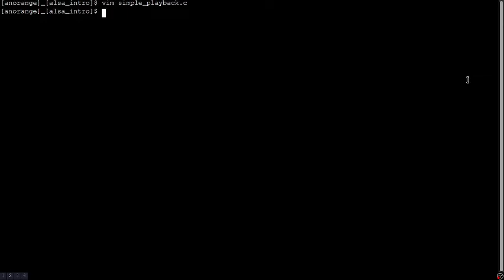So next, let's compile it. The compile command is very easy. gcc program_name.c -o program_name -lasound to link ALSA. If I forget -lasound, it will throw a bunch of errors.